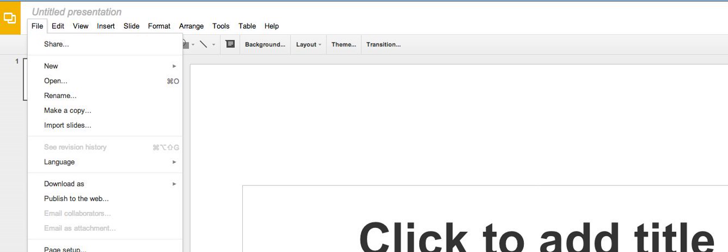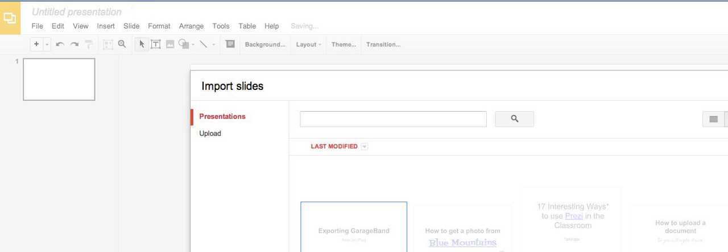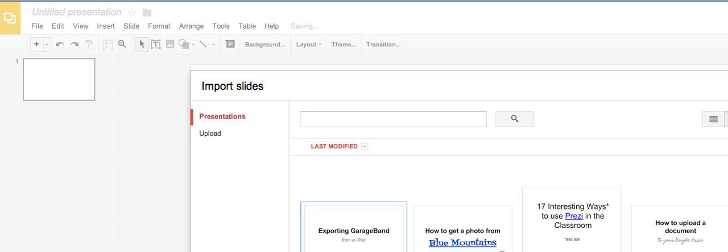Under File, I'm going to click Import Slides. Now this can import slides which are already in my Drive.